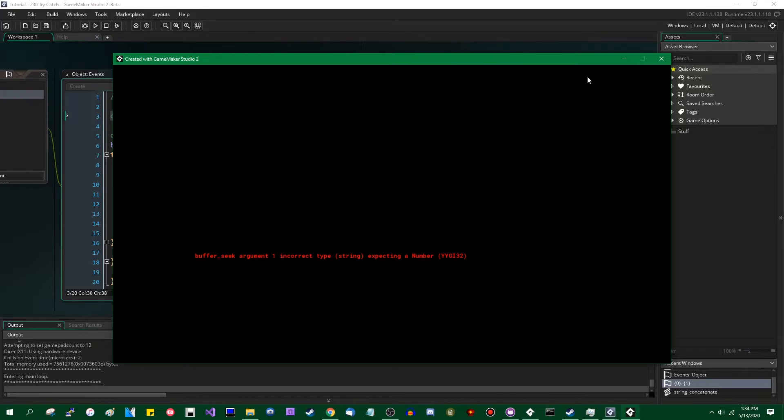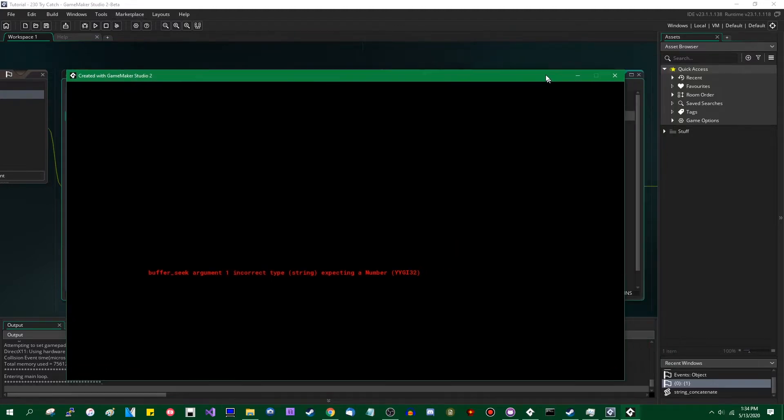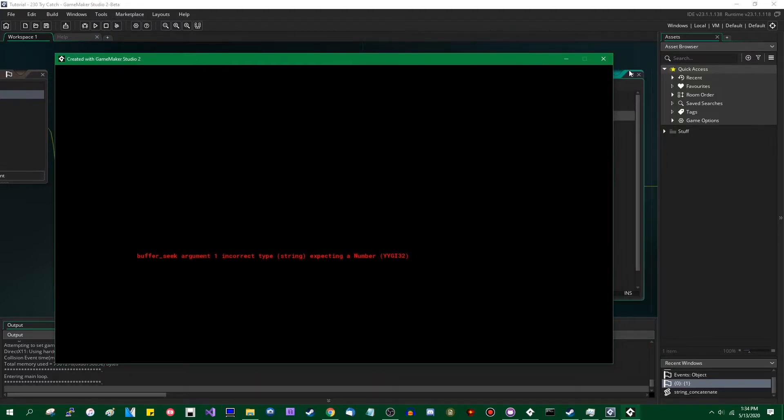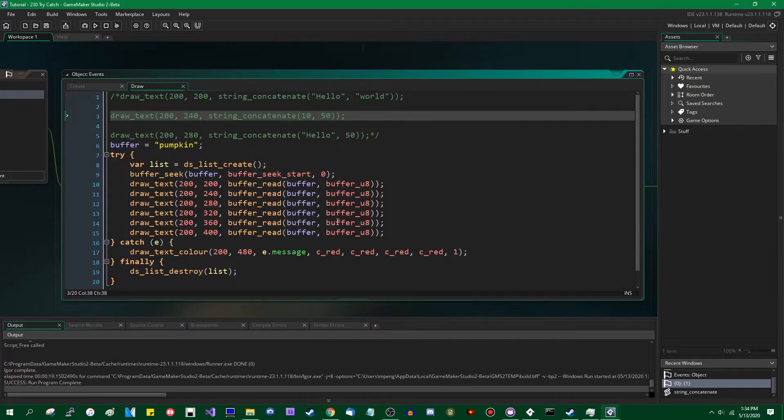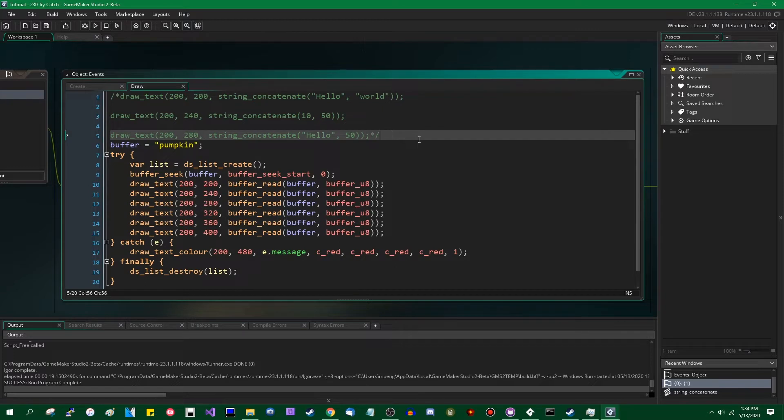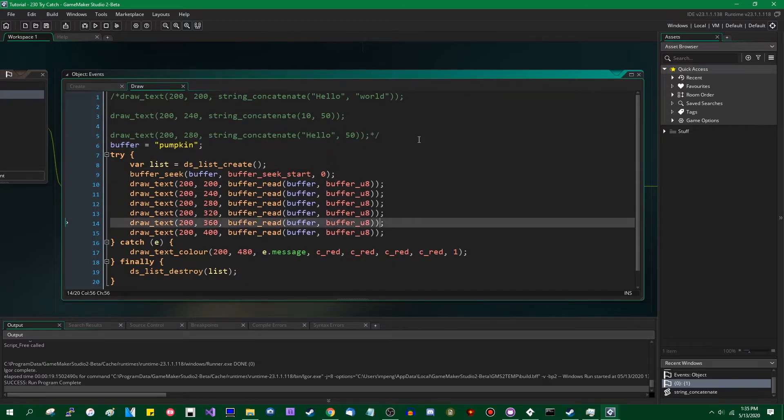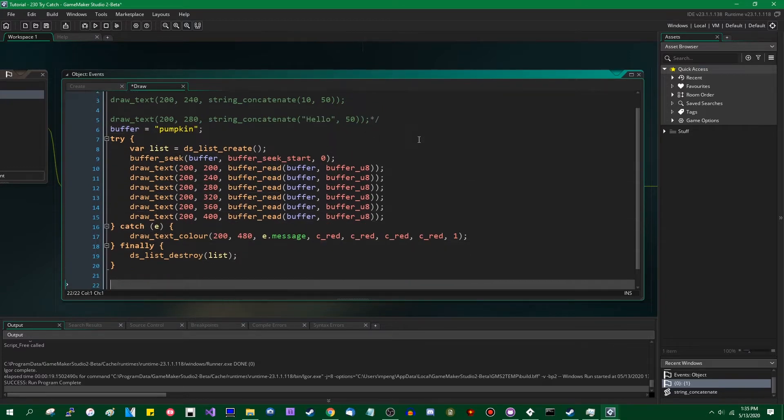So this is sort of a part two to my earlier video on try, catch, and GML 2.3. In addition to try, catch, and finally, there is one more keyword that has been added related to error handling, and that is the throw keyword.